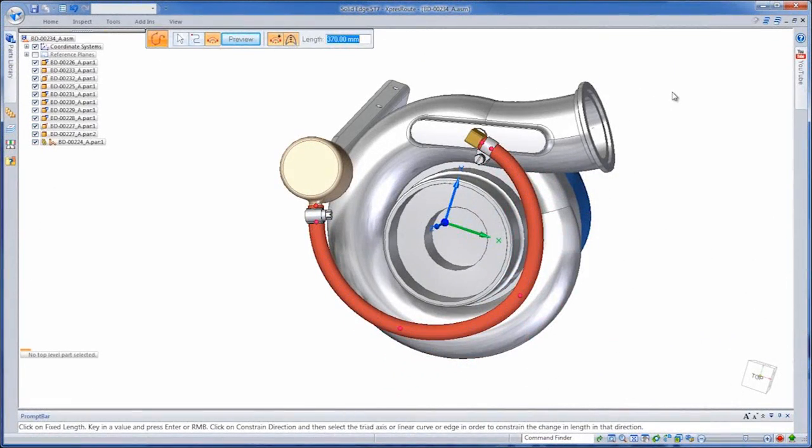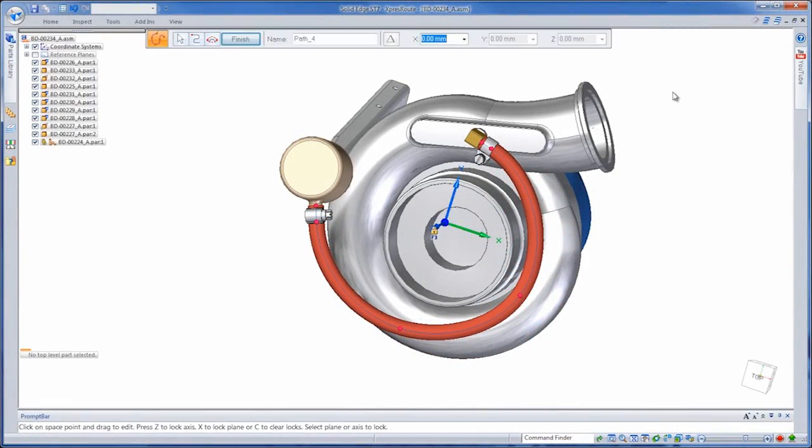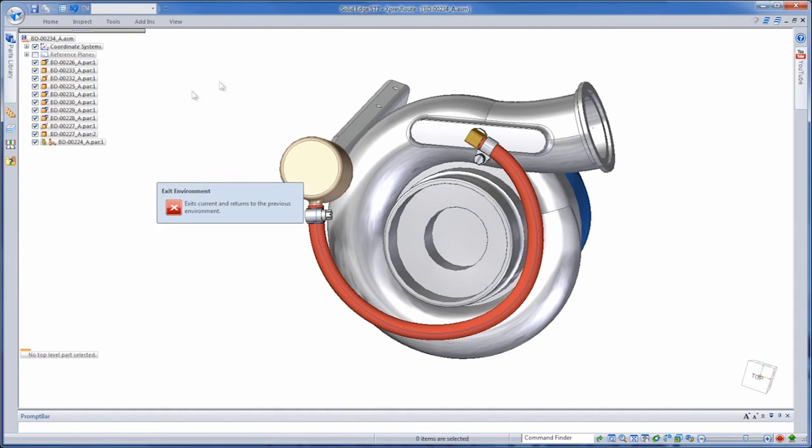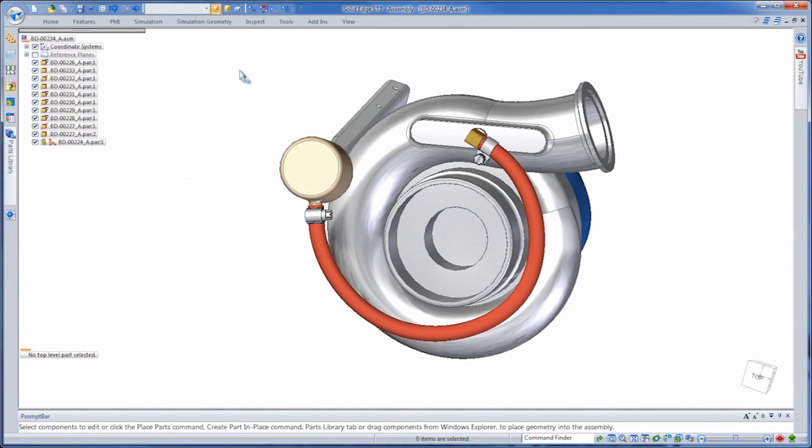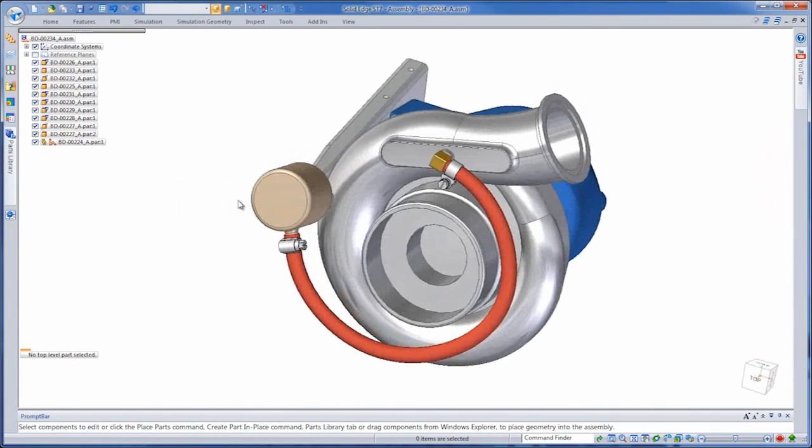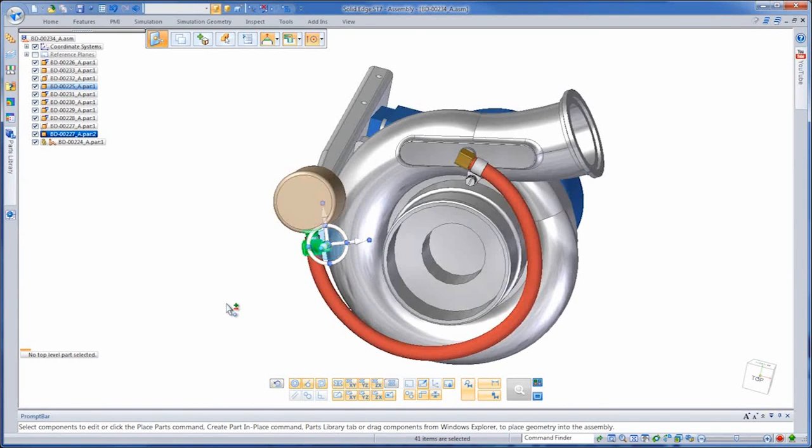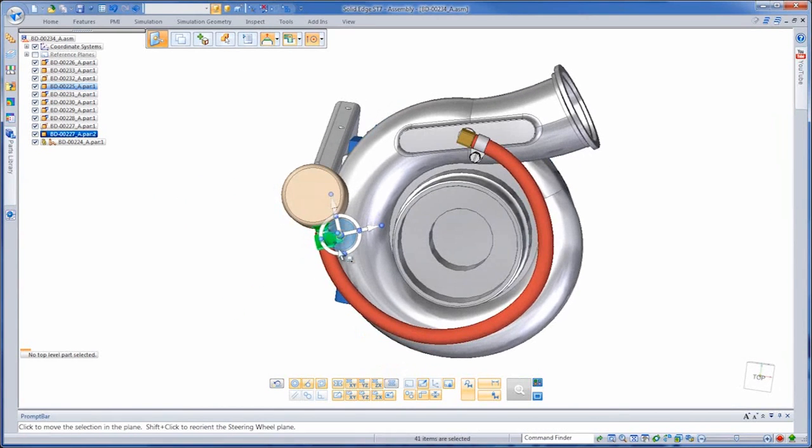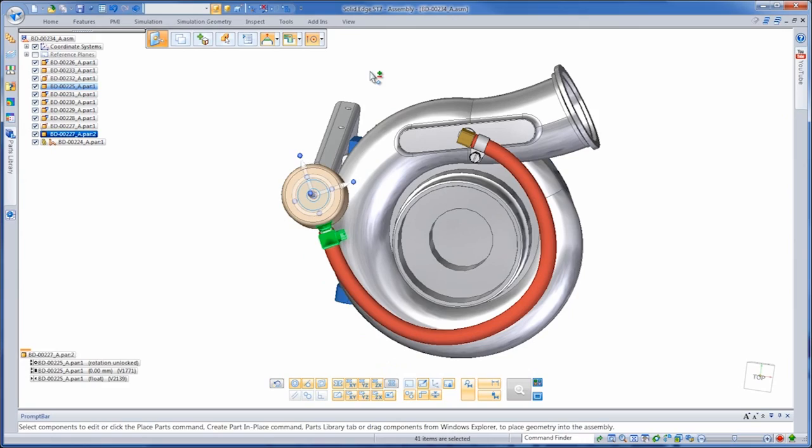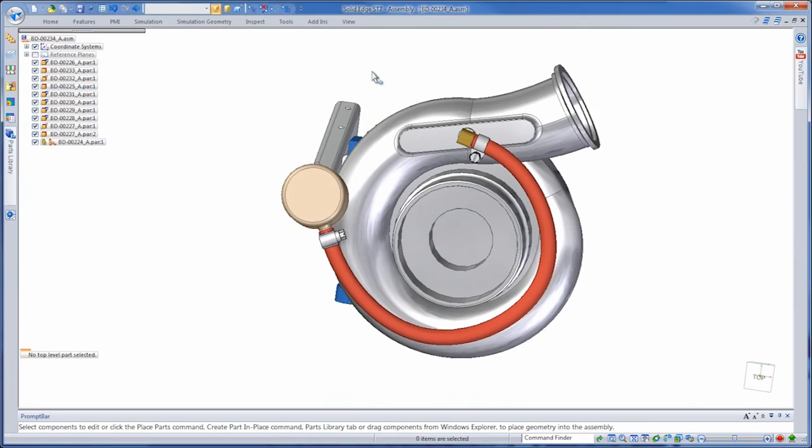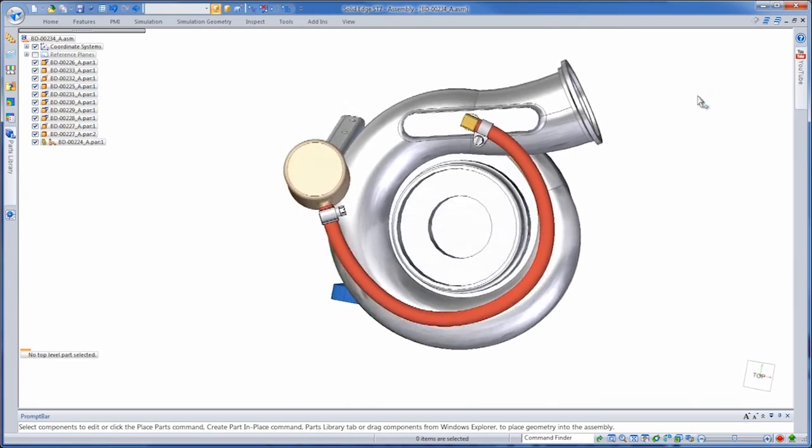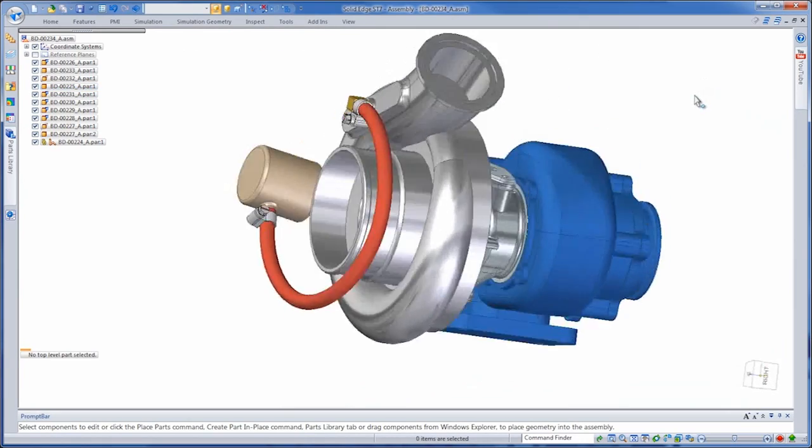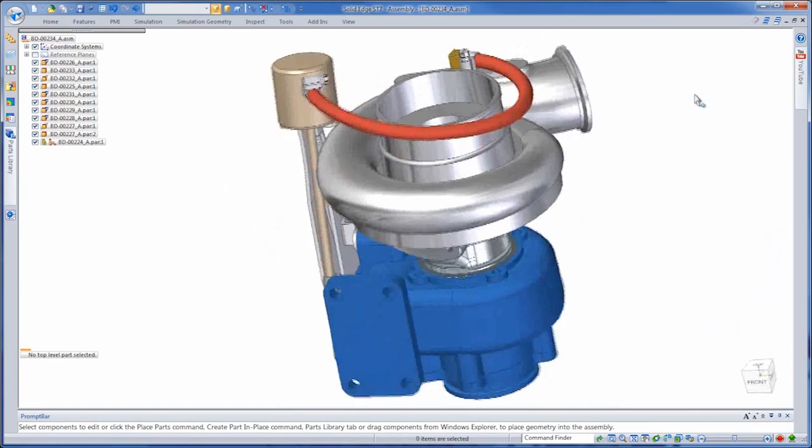We can even constrain the curve to only move in a specific direction, a great option to replicate conditions under which the turbocharger is actually maintained. So you can use the 3D model to develop maintenance documents for the real component. Returning to the assembly, watch as we rotate the intake port. The tube's length remains fixed as it would in a real system.